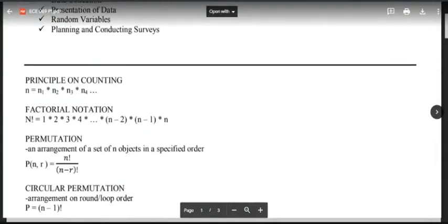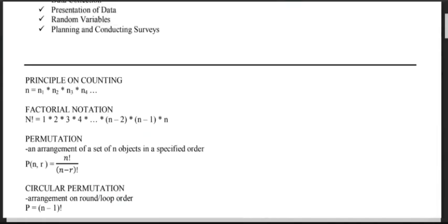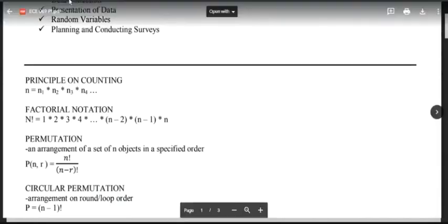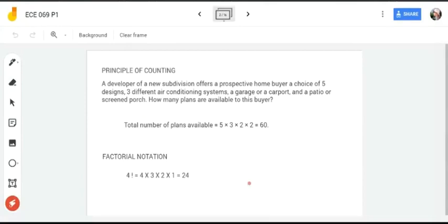Next is factorial notation, which we will use in our upcoming topics. Your n factorial is equal to 1 × 2 × 3 × 4 × 5 and so on up to n. For example, 4 factorial equals 4 × 3 × 2 × 1, which is equal to 24. You take descending integers from n down to 1 and multiply them all together.